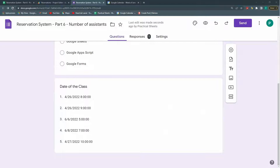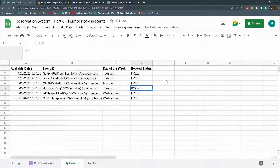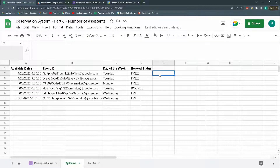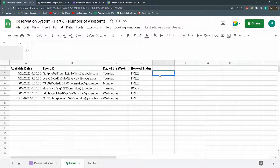What I want to do today is to create a number of assistants. For example, you have a yoga class and the yoga class has a limit of five students. Or you have a spa and the spa has two or three rooms per hour. If you are a teacher and you can only teach one student per hour, this works fine. But what happens if you can have three students each hour, or if you have more availability than one person per slot?